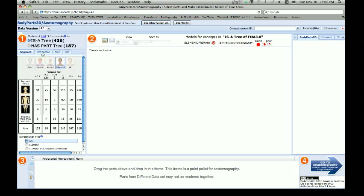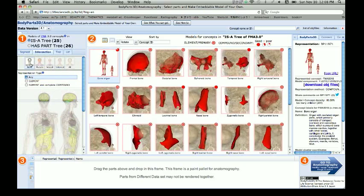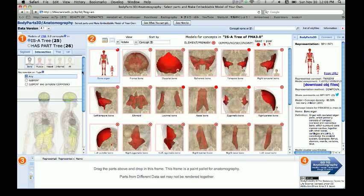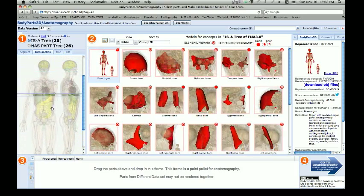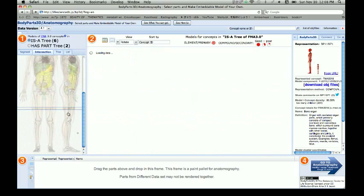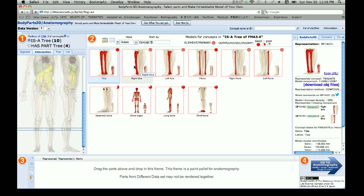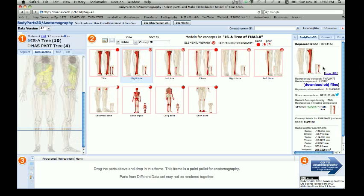Go over here and click on Intersection. You can choose bone, muscle, vessel, internal, or all. I want to download a bone so I'm going to leave it as bone. Then I'm going to slide down to select the part of the body — I want the right tibia — and click on it.